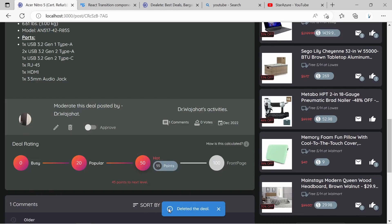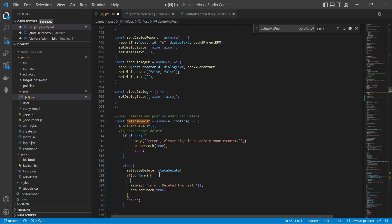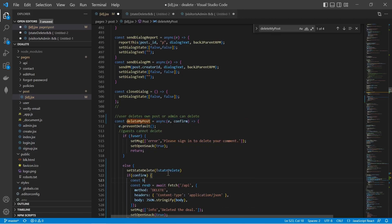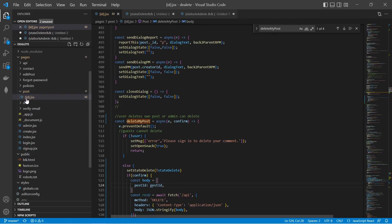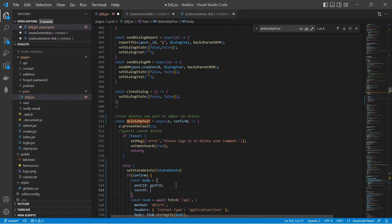Now let's execute the actual delete function. Under the confirm condition, we'll make an API call using fetch. The method is DELETE, and we build a body containing the postId — which is the ID of the post obtained from the URL — and a secret: process.env.SECRET, so the deal can only be deleted by valid admin users.